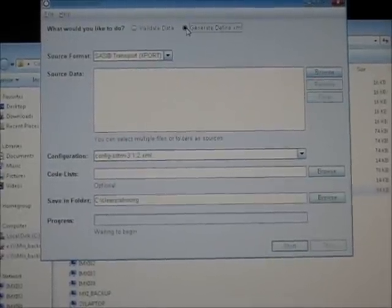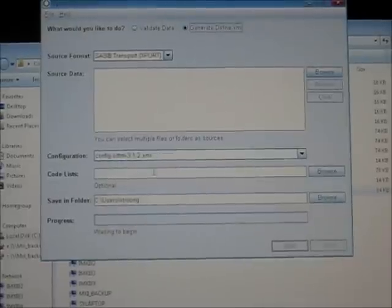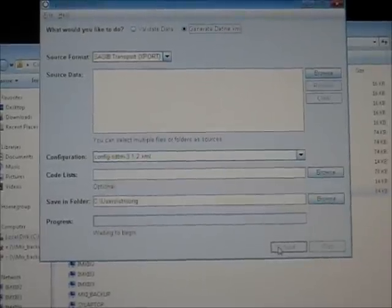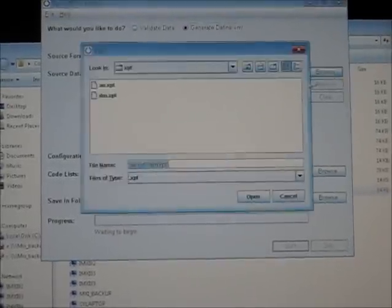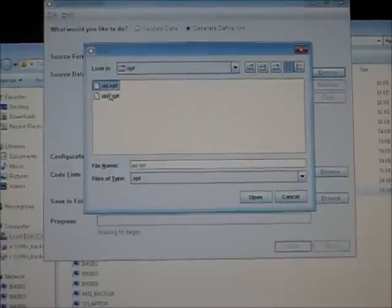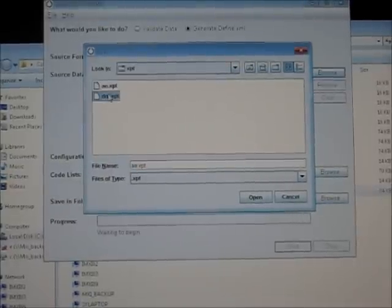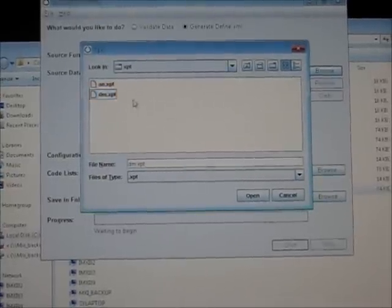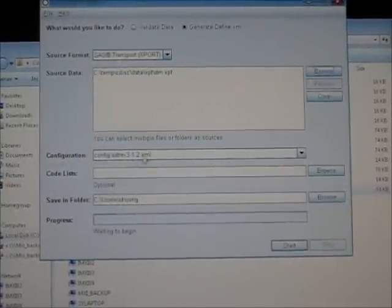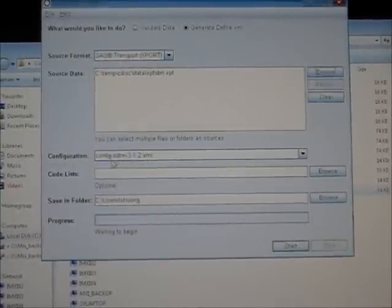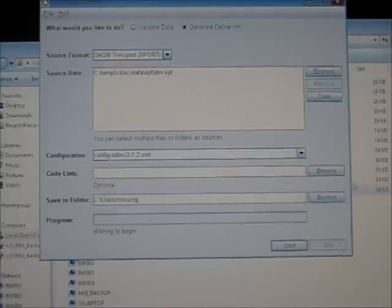I also tried generating the DefineXML. And in this case, the process is the same. You can select your data sets and then you can generate your DefineXML.